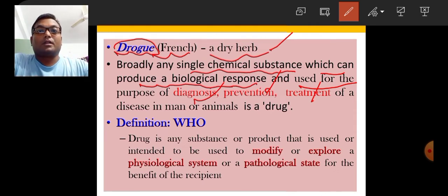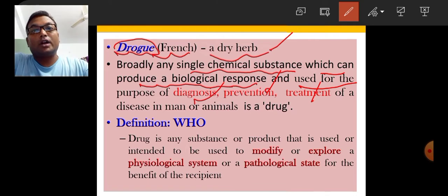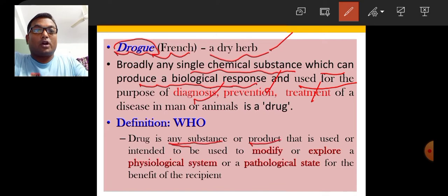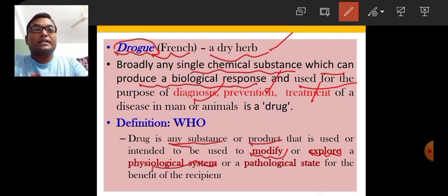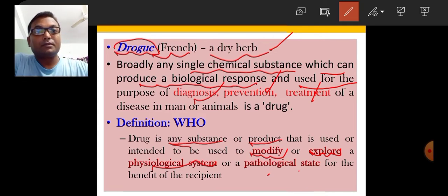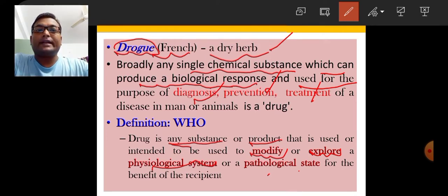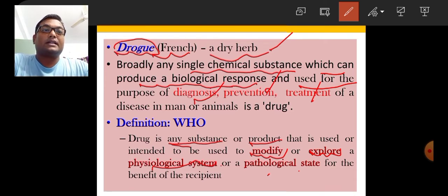Any compound used for prophylaxis is not covered in the broad drug definition, which is why the WHO has defined drug in a well-defined manner. As per WHO, a drug is any substance or product that is used or intended to be used to modify or explore a physiological system or pathological state for the benefit of the recipient. As far as exams are concerned, we have to memorize the WHO definition of drug.